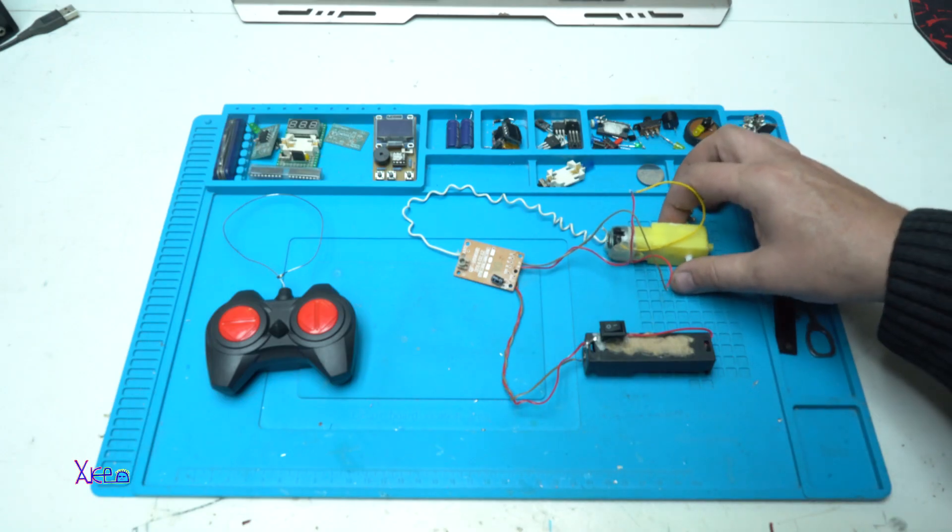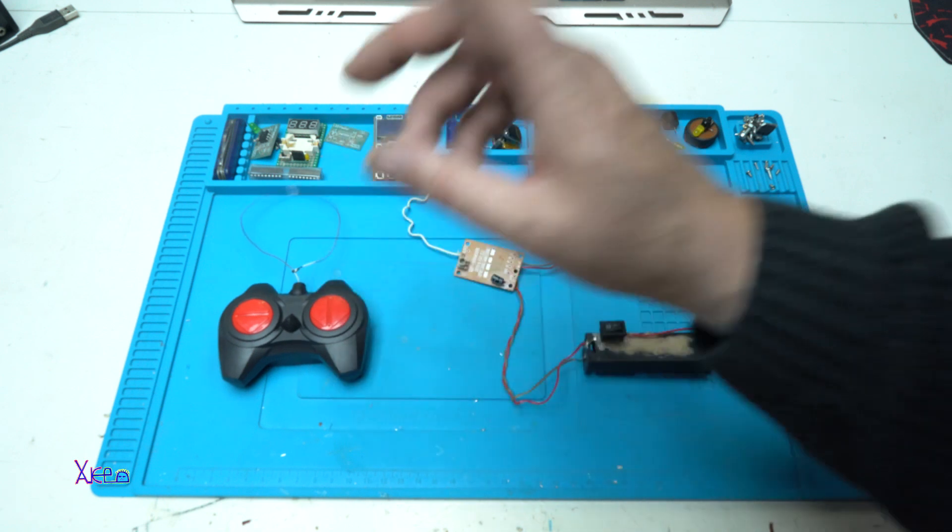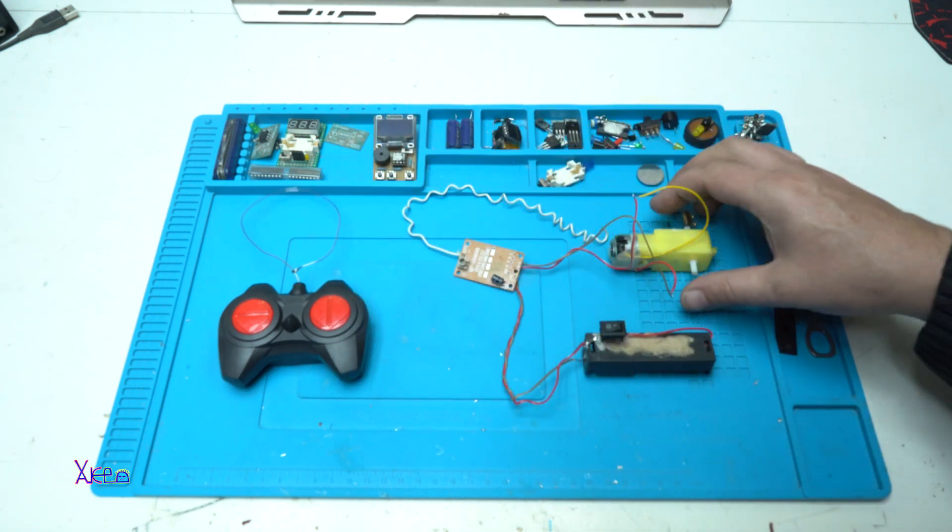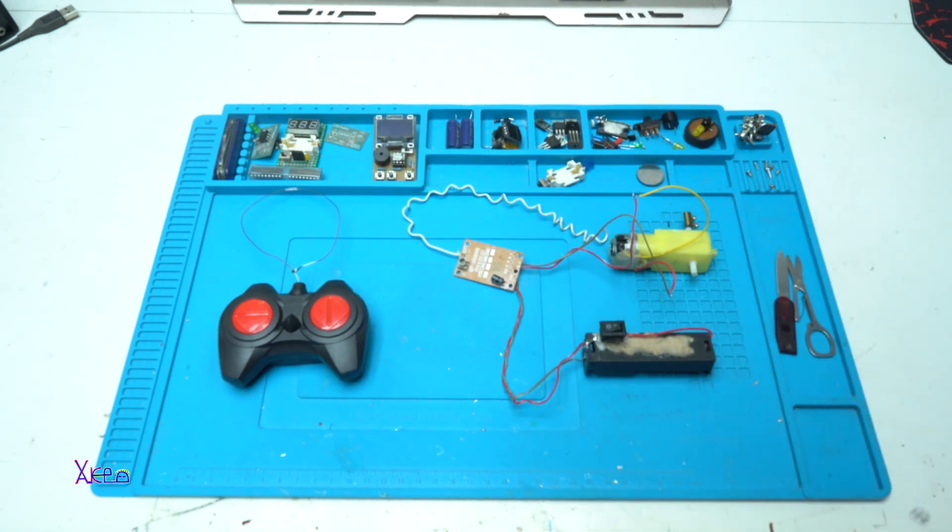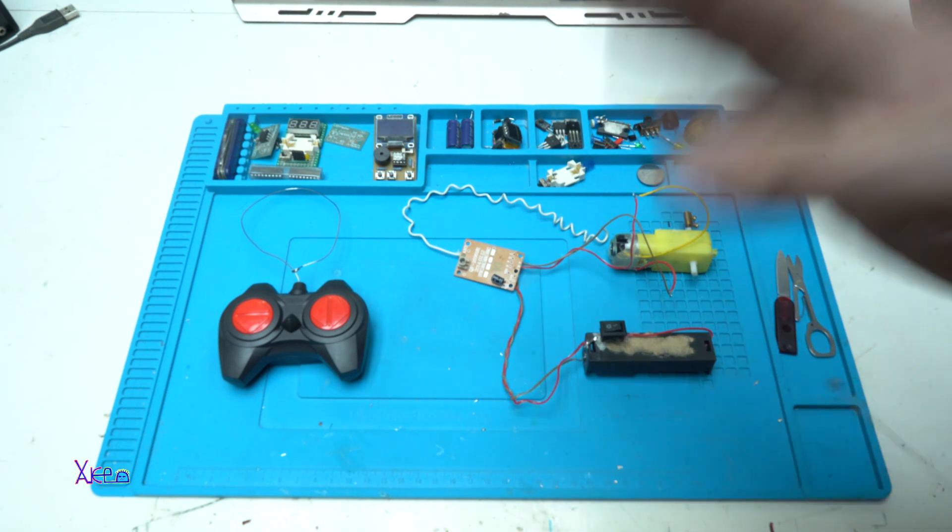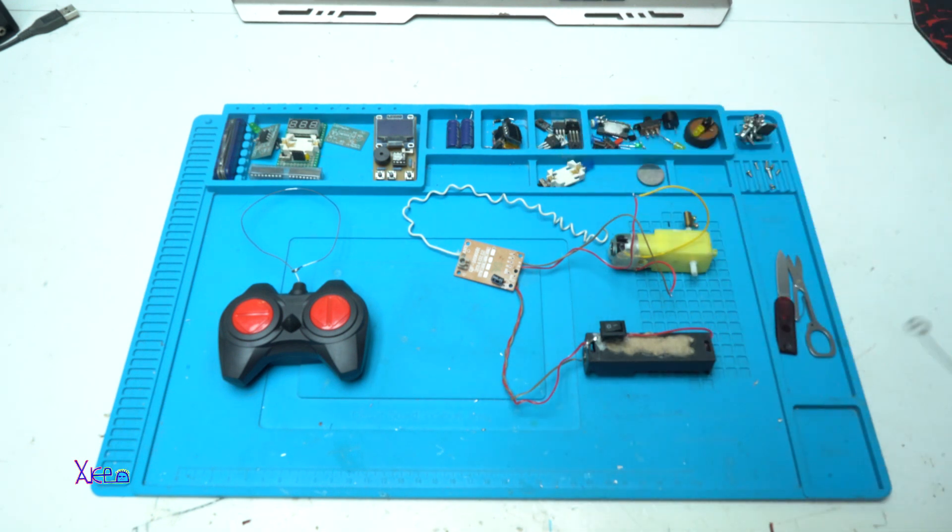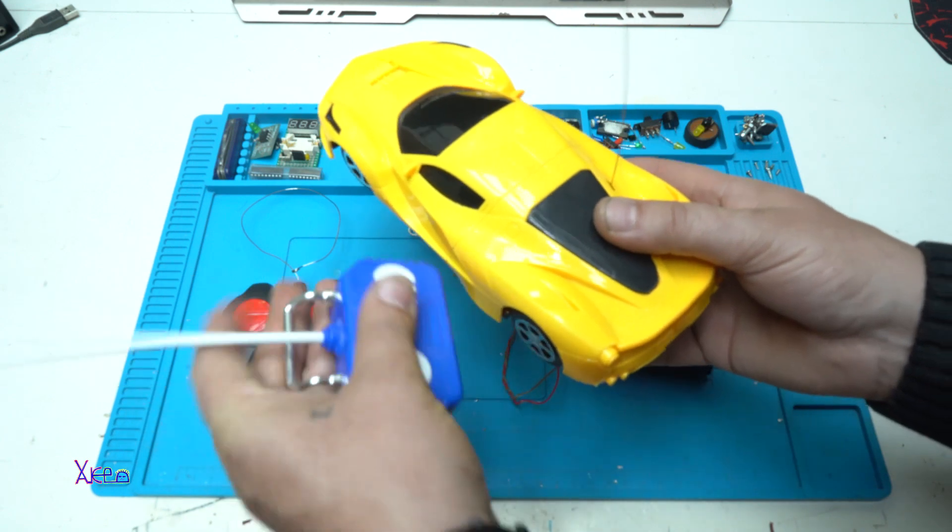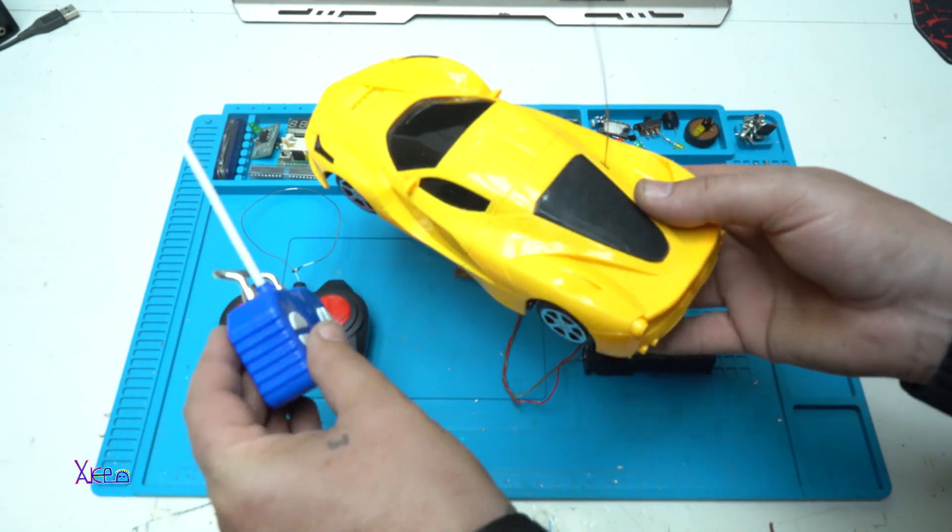Hello Hooktubers and welcome back to my channel. Today we have a simple but very useful project. If you want to make this wireless project, you will need this kind of toy car.